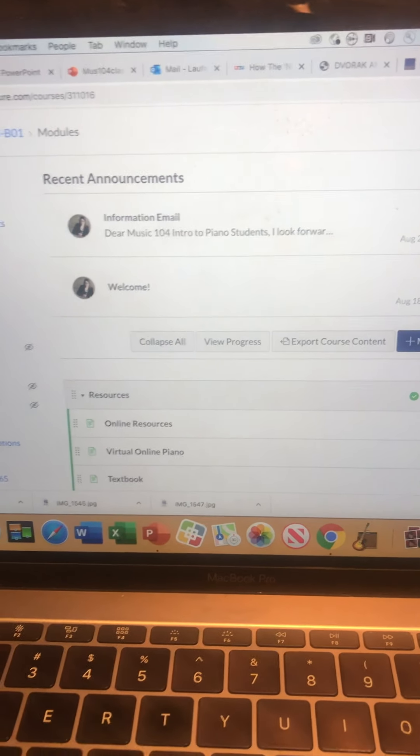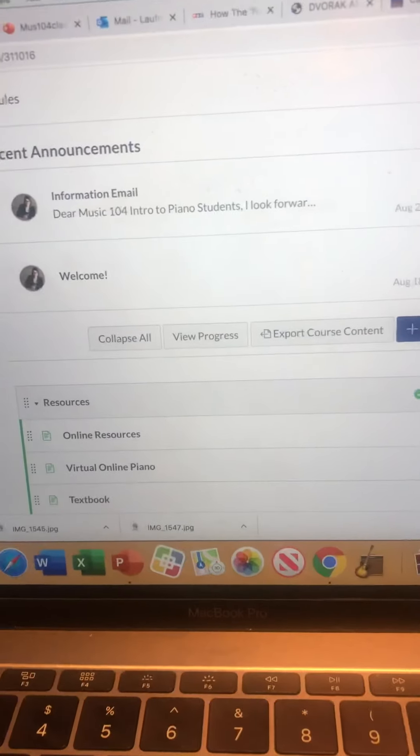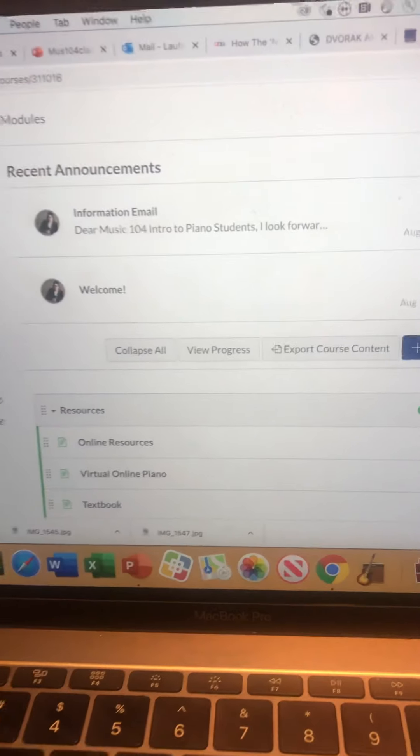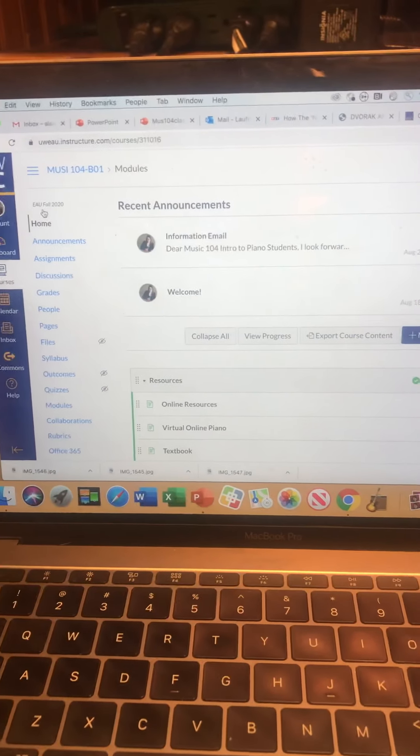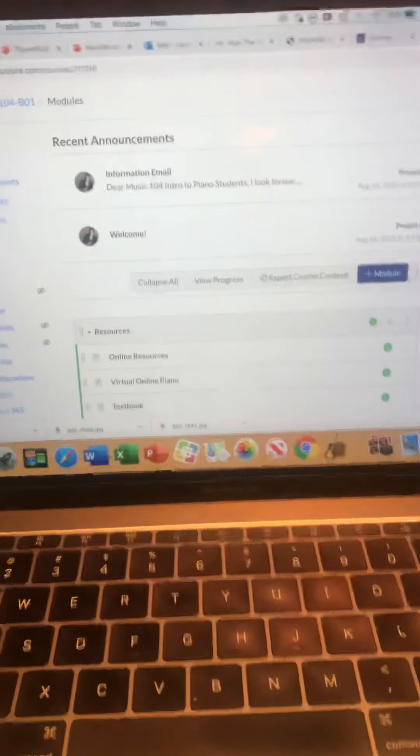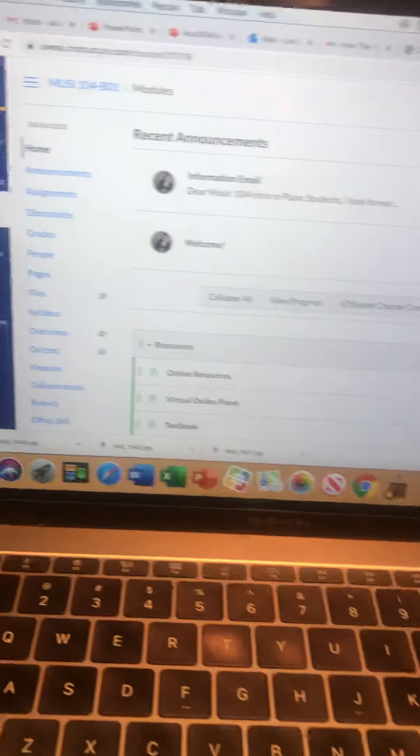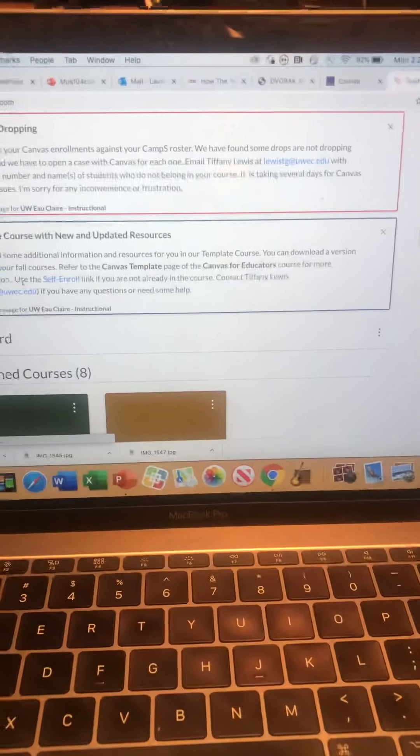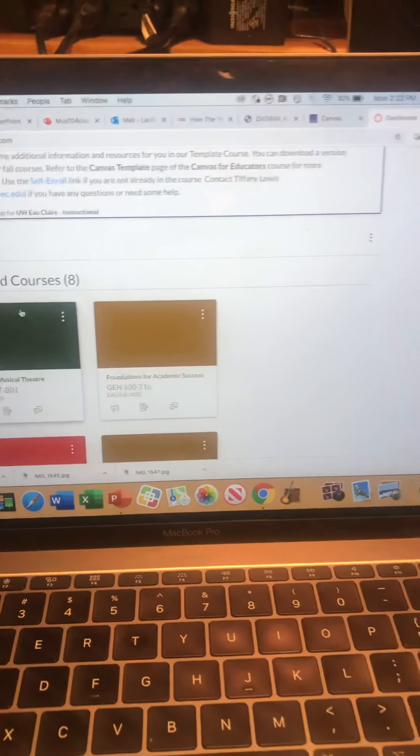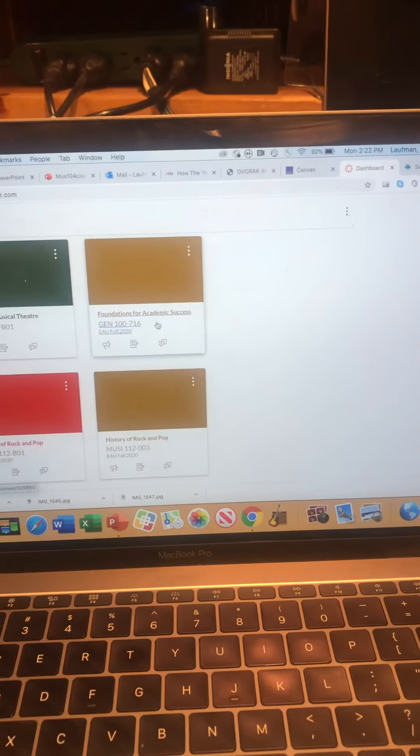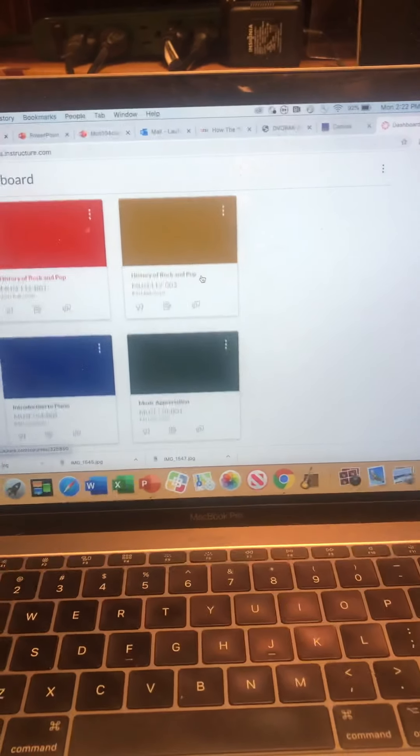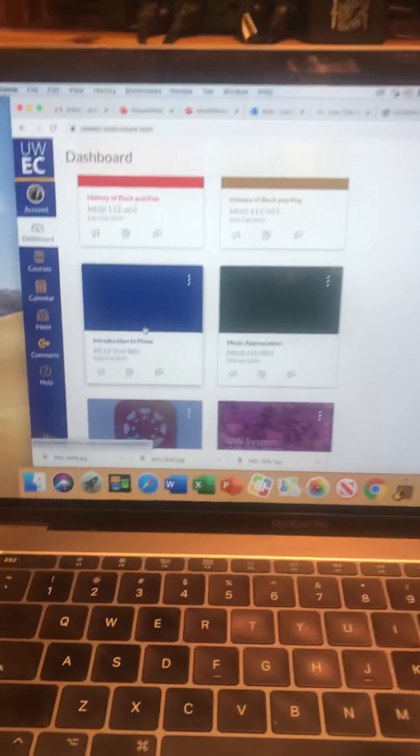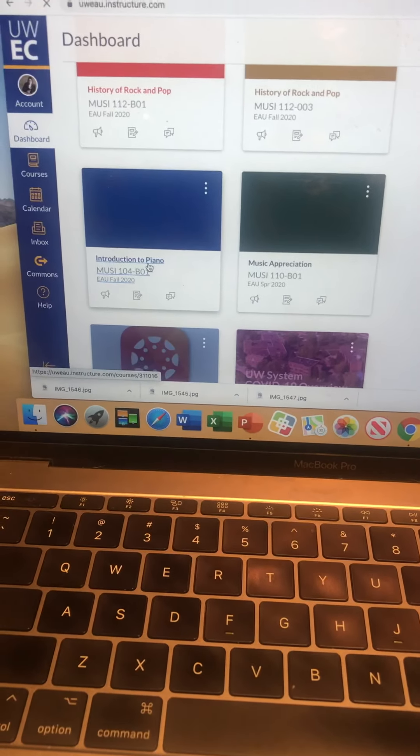Hi Music 104 students, doing a Canvas tutorial so you can explore and know how this works. If you sign in to Canvas through your UW Eau Claire page, you should find Intro to Piano. Click on it.